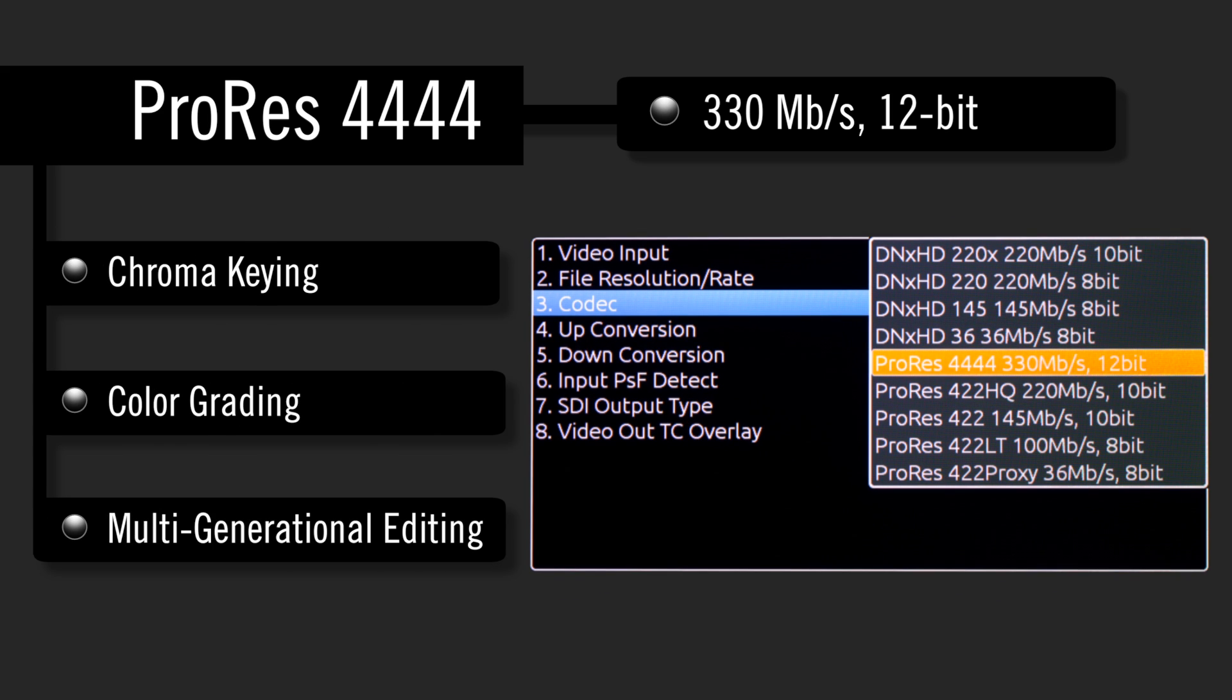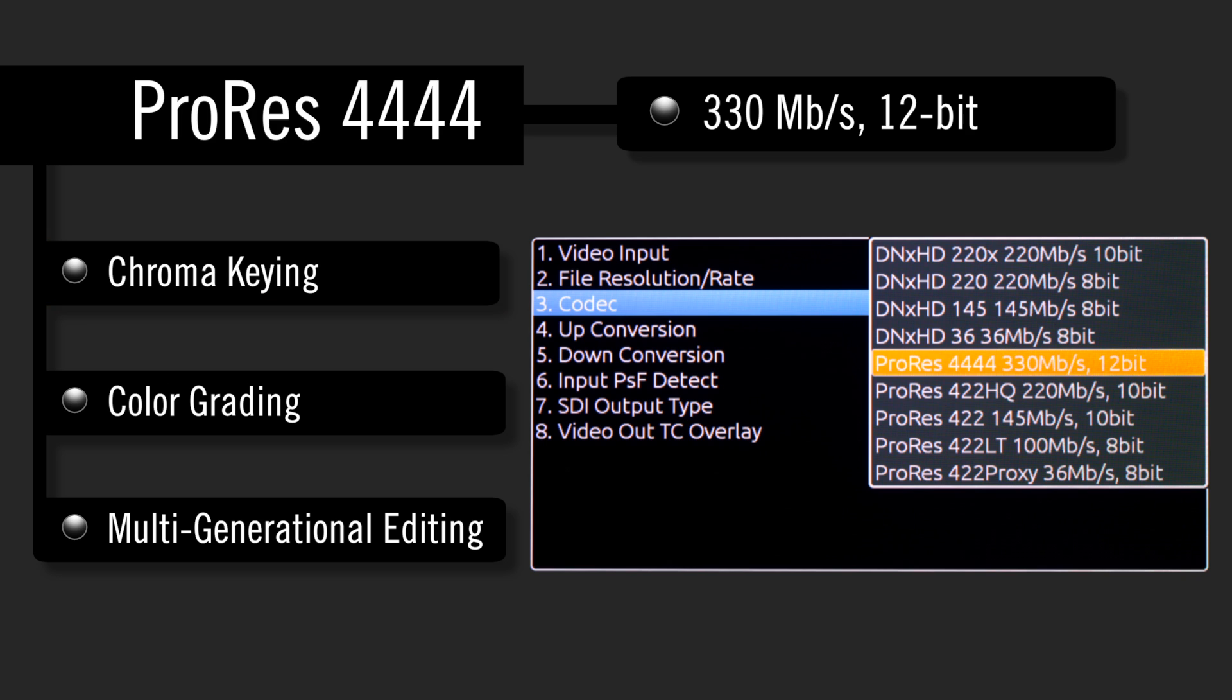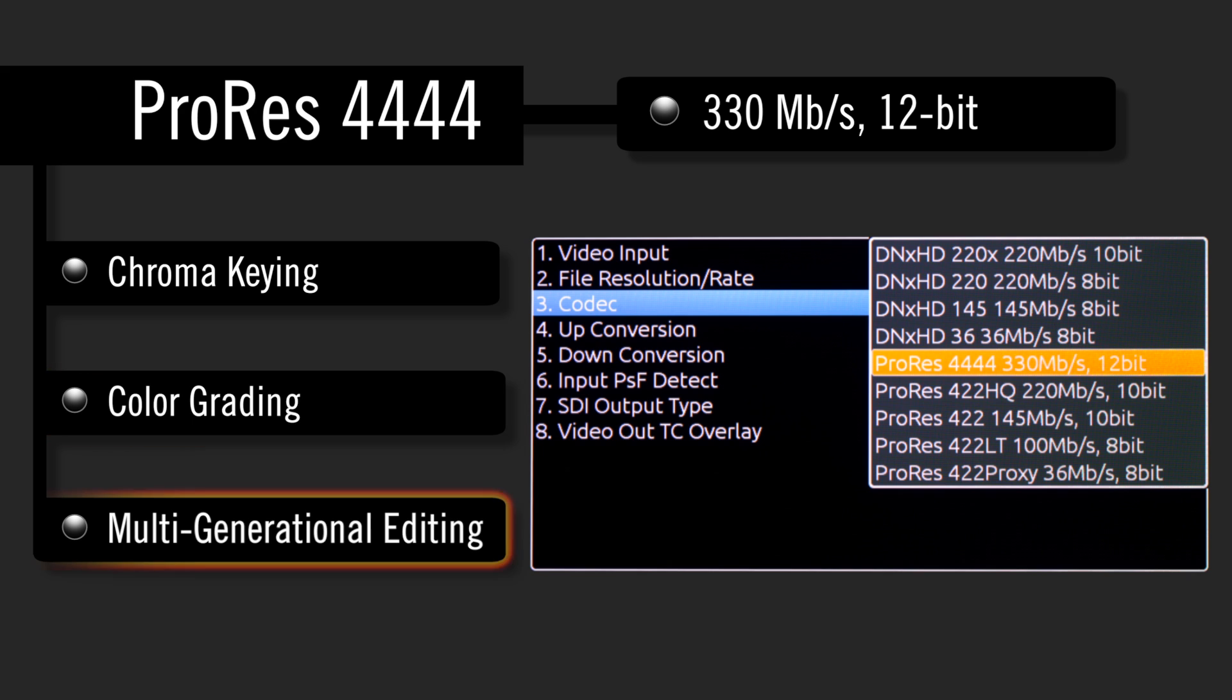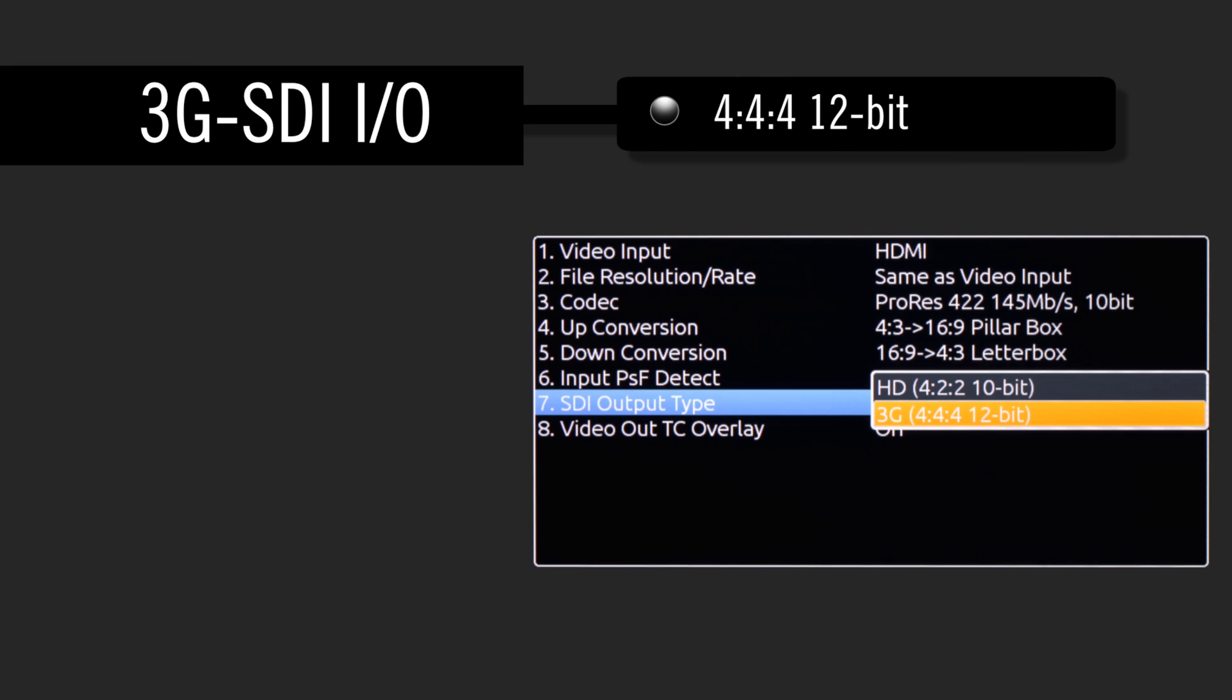Perceptually indistinguishable from original source material, ProRes 4444 provides users with superior chroma keying, color grading, and multi-generational editing performance.